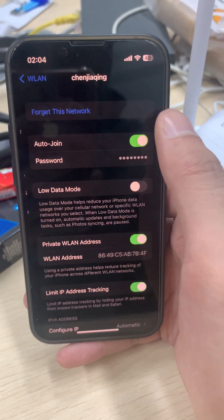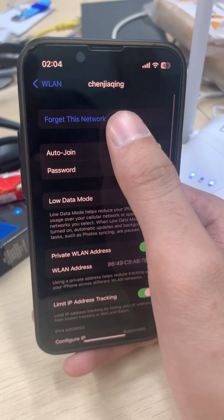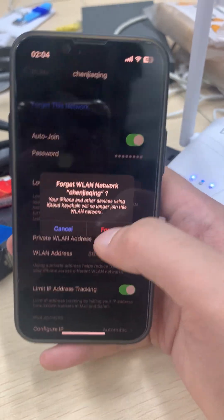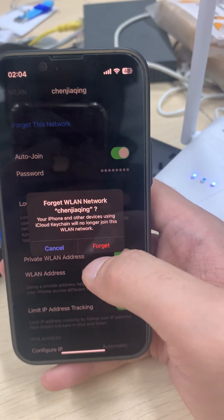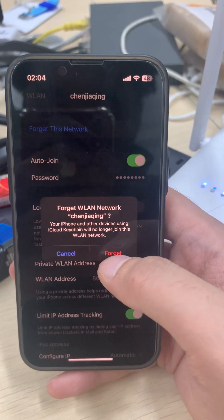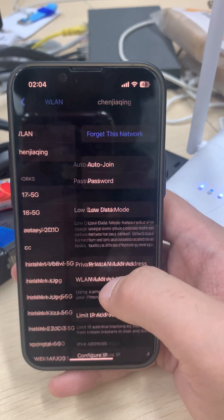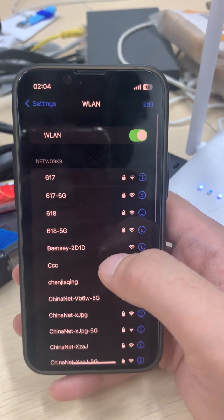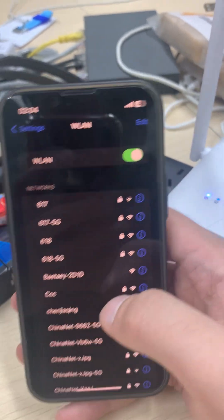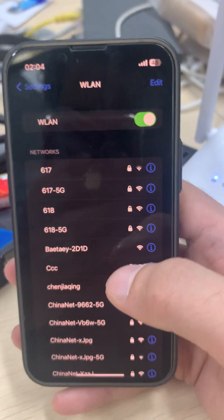Now go back to Wi-Fi. This is my router's Wi-Fi — we need to click on it and forget this network. Forget your router's network. It is gone now.